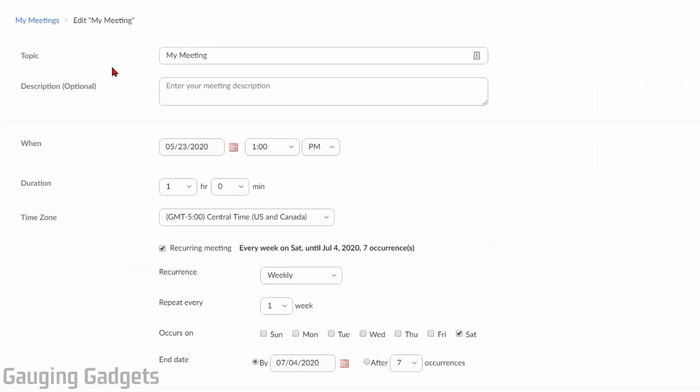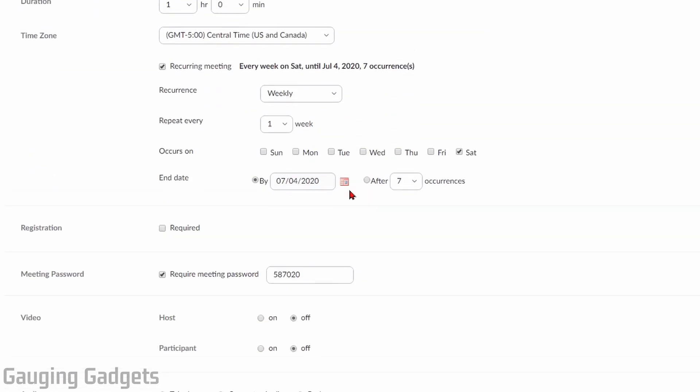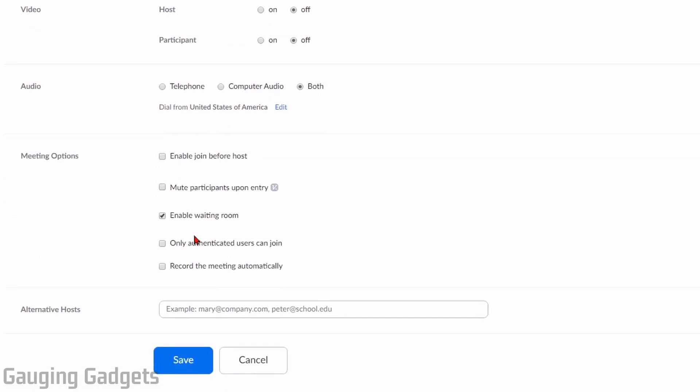And now we can edit anything we want about that meeting. We can edit the topic, the description. We can reschedule it right here with different times. And we can also change the password and different meeting options that we have here, including add an alternative host to it.